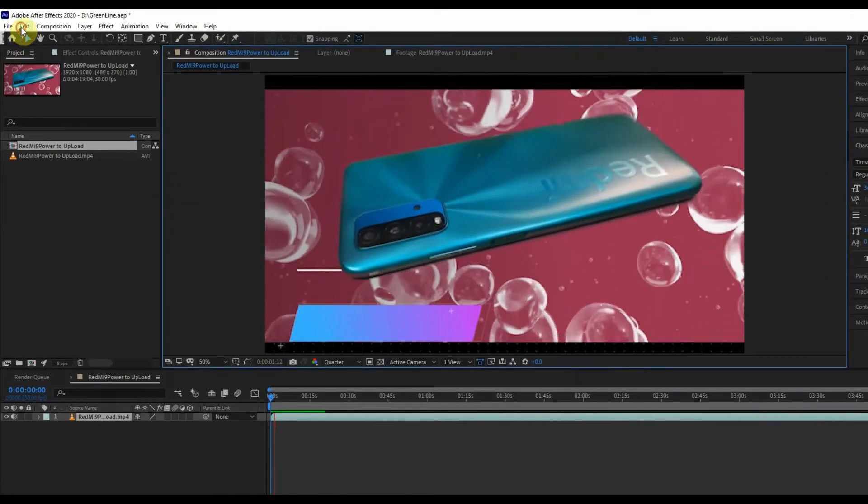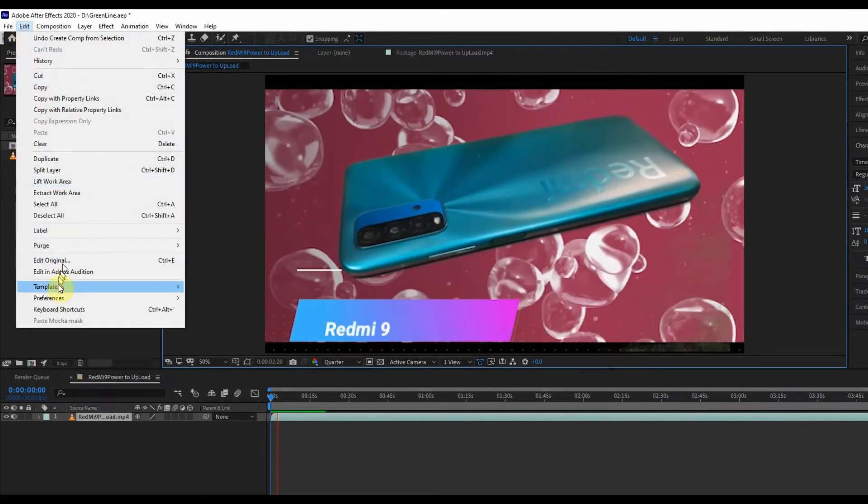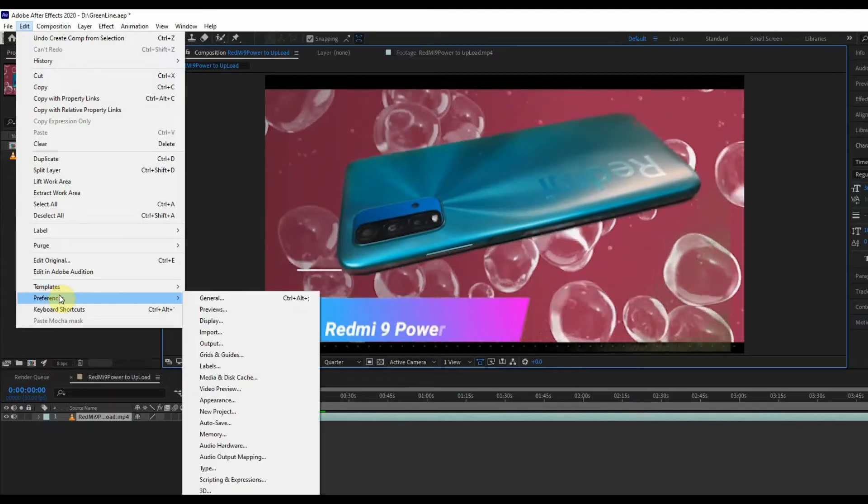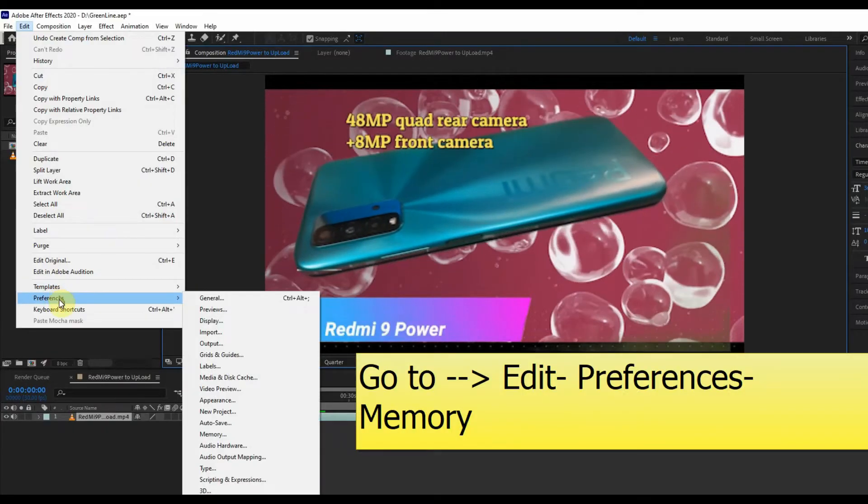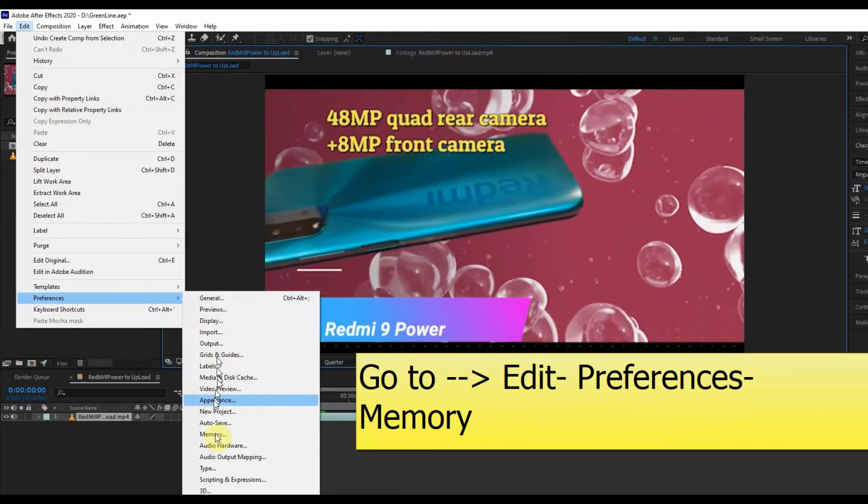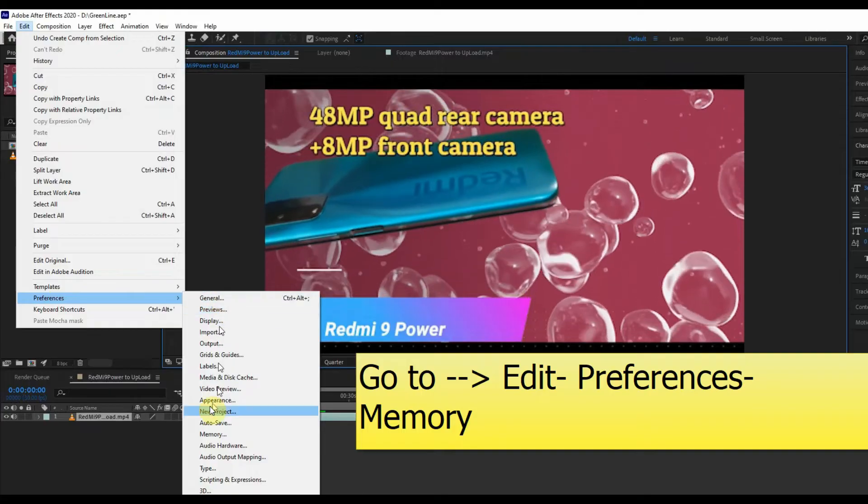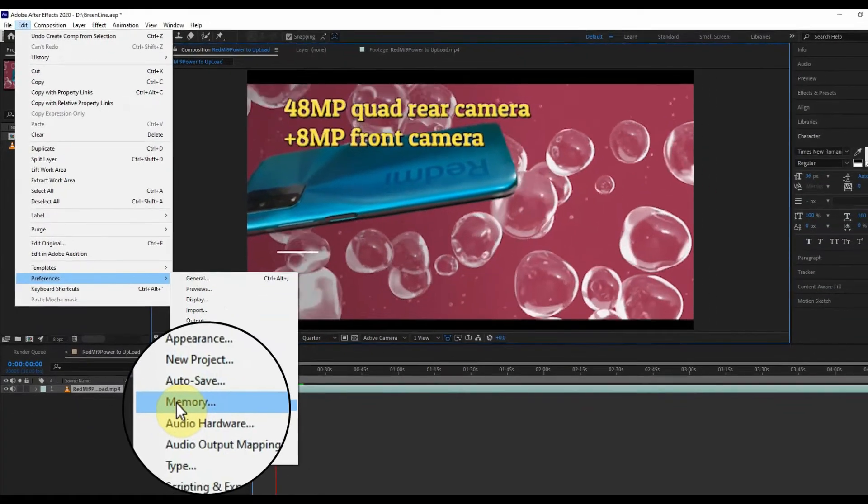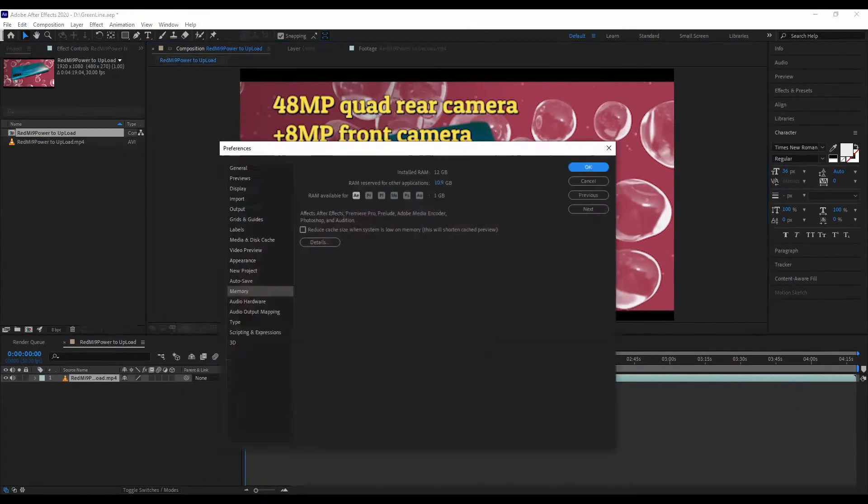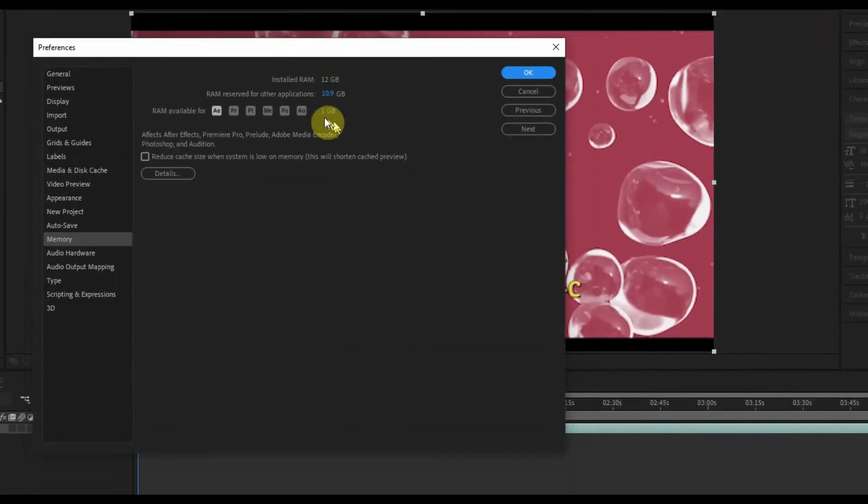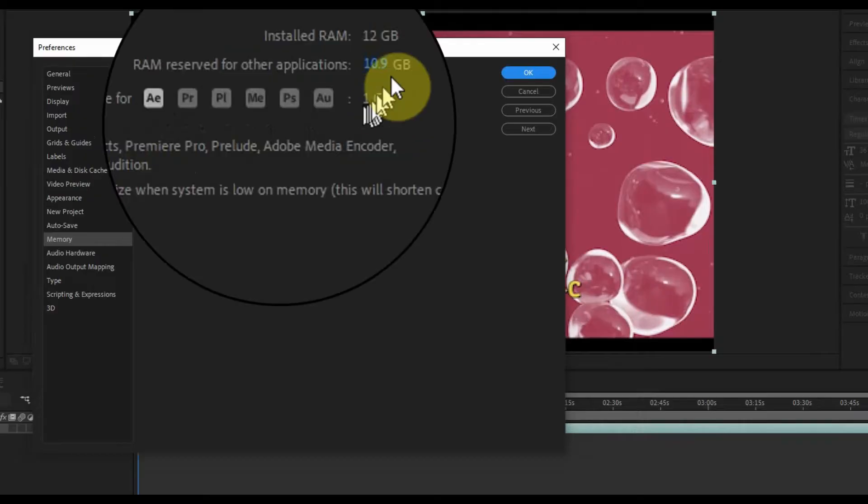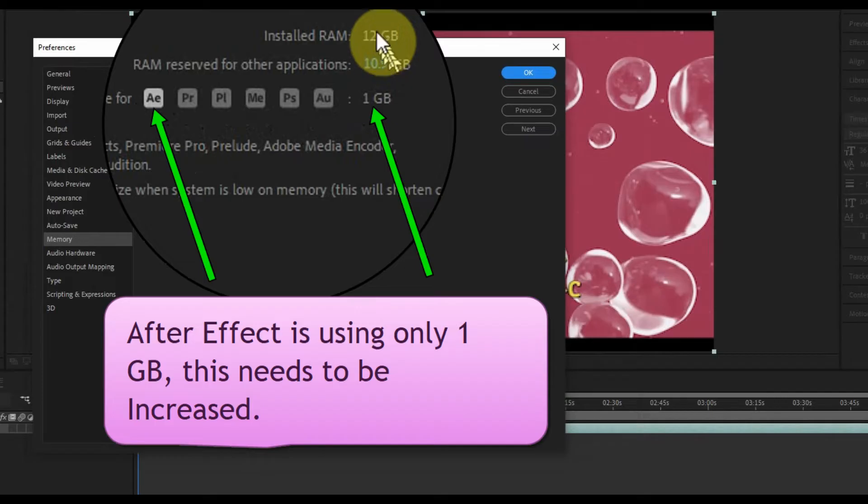Let's move to the main step to fix the issue. Please follow the steps: go to Edit, then Preferences, and then Memory. You can see the system has 12 GB of memory and After Effects has only 1 GB to use. This needs to be increased.